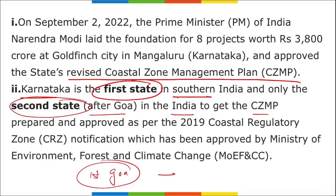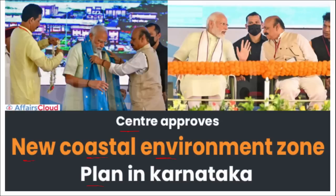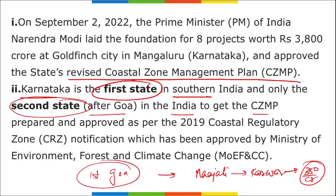The centre has also given approval for the development of the Majali port located in Karwar, Karnataka, which will cost around 3,350 crore rupees. Karnataka's Chief Minister is Basavaraj Bommai. The Kambala festival - a buffalo race - is very famous in Karnataka. Karnataka is the second state in India (first in the southern region) to get the new Coastal Environmental Zone Plan, after Goa.